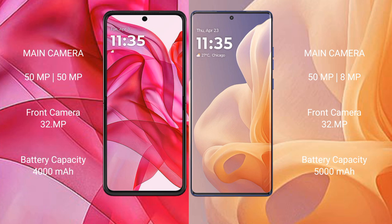The Motorola Razr 50 Ultra has a 4000mAh battery with 45W fast charging support. The Motorola Moto G85 has a larger 5000mAh battery with 30W fast charging support.